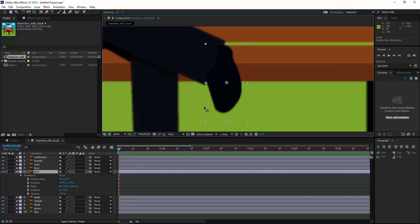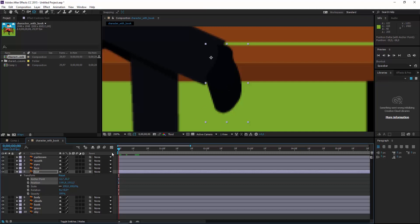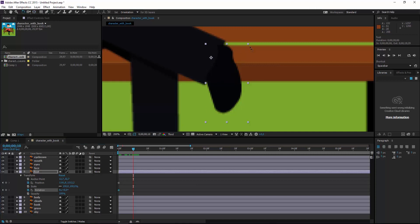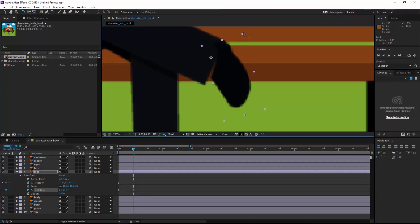I undo the keyframes and then put the center point here. Then I click and create position and rotation properties. Then a little rotation.